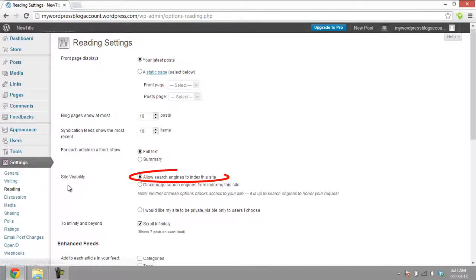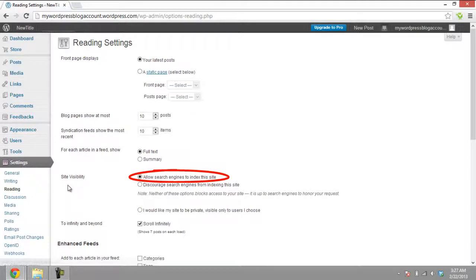The first option, Allow search engines to index this site, includes your blog in the search engine results. It is also available to everyone on the internet to read and view.